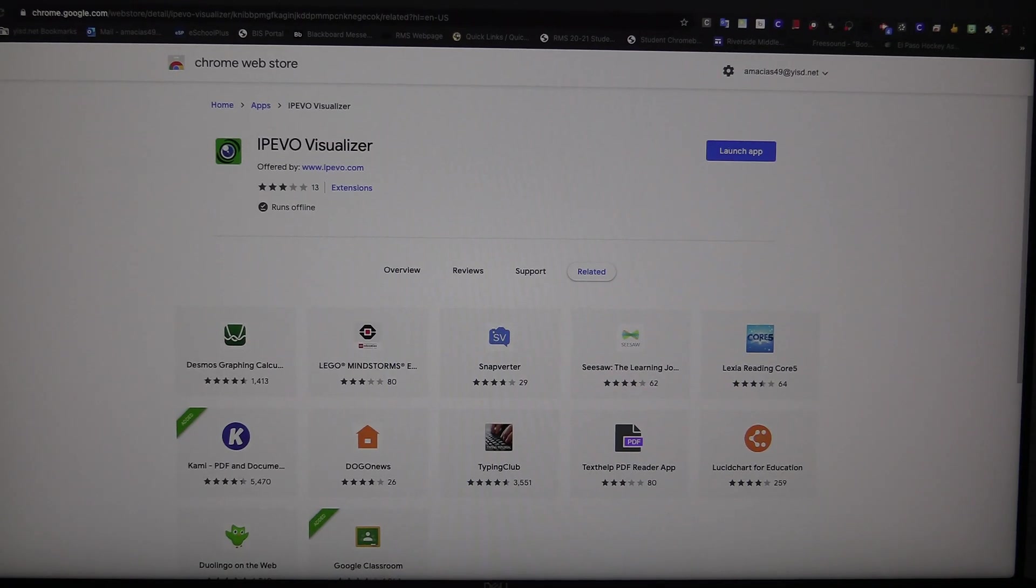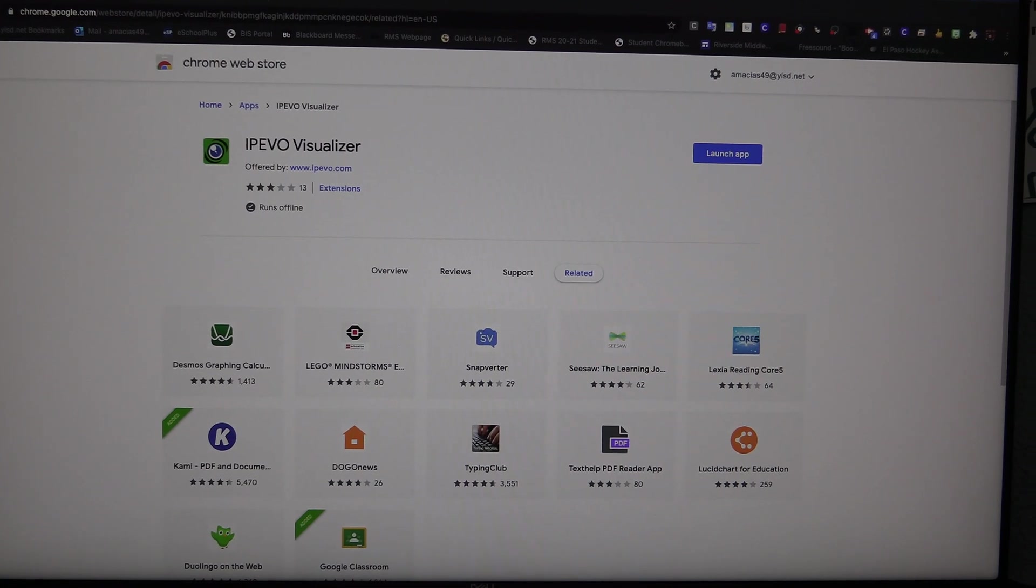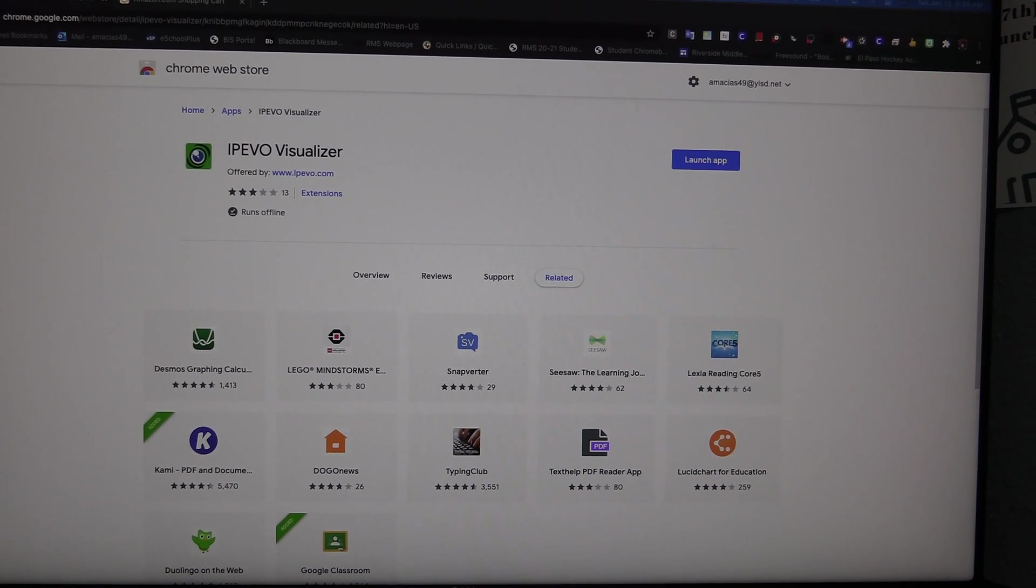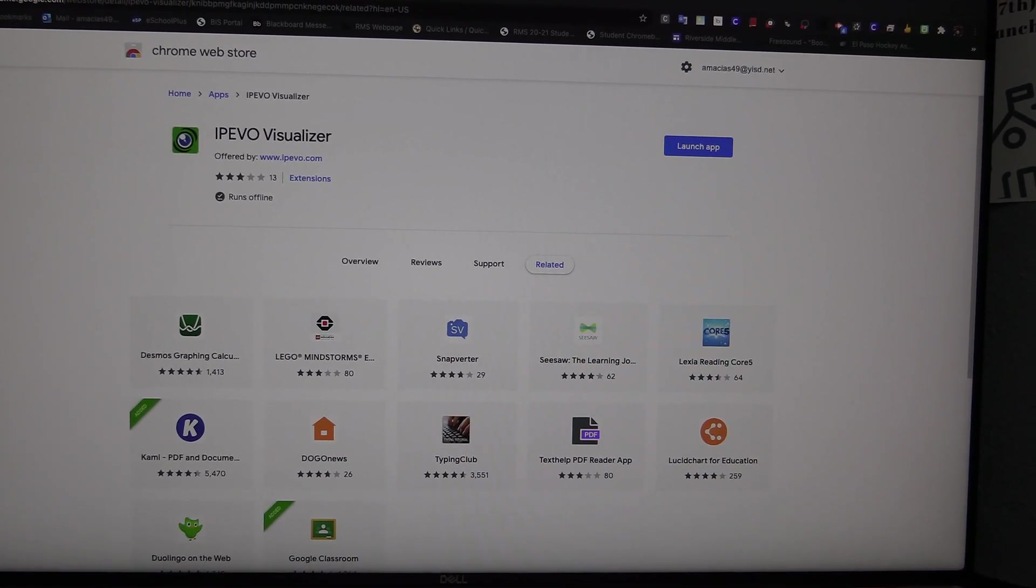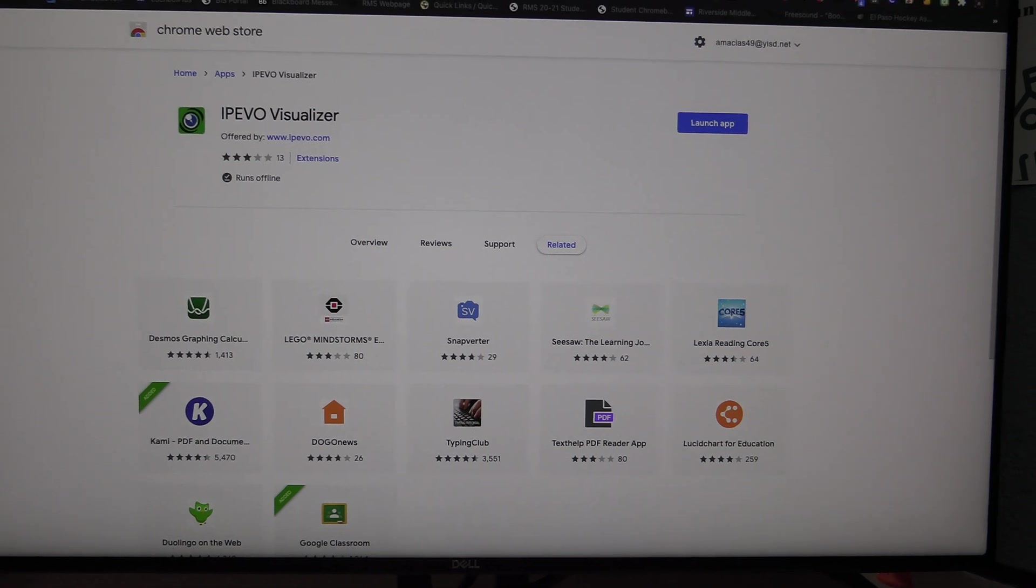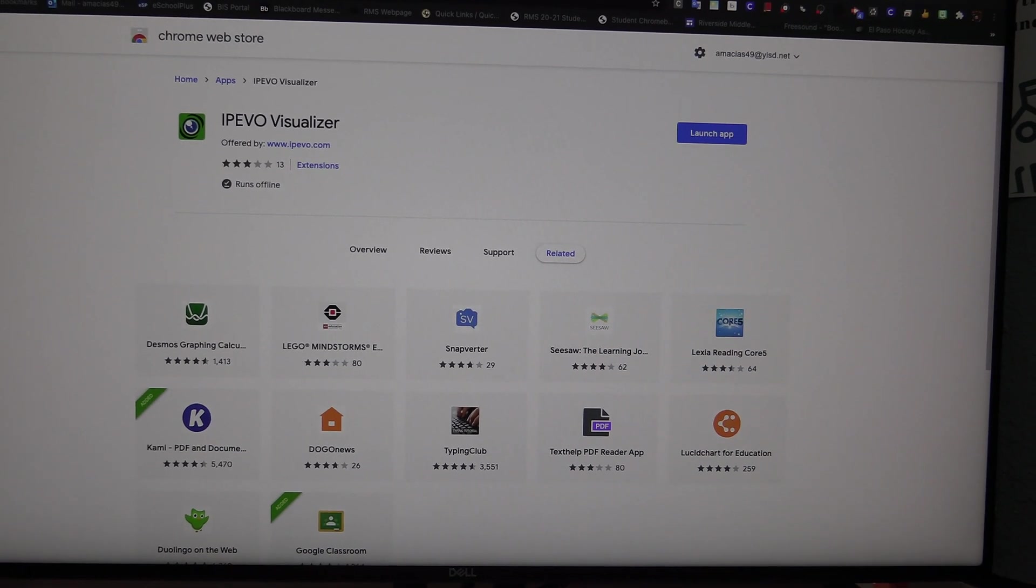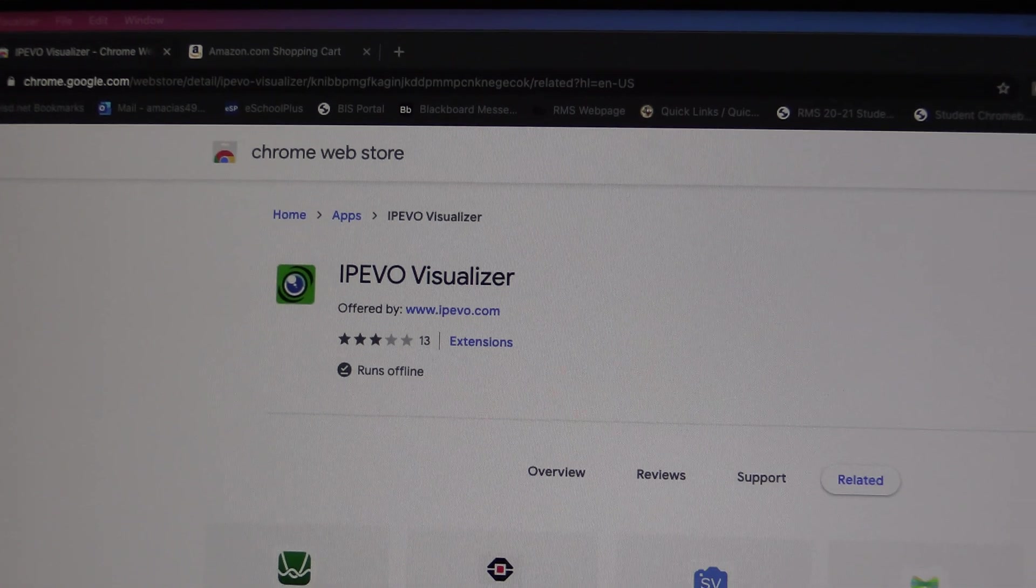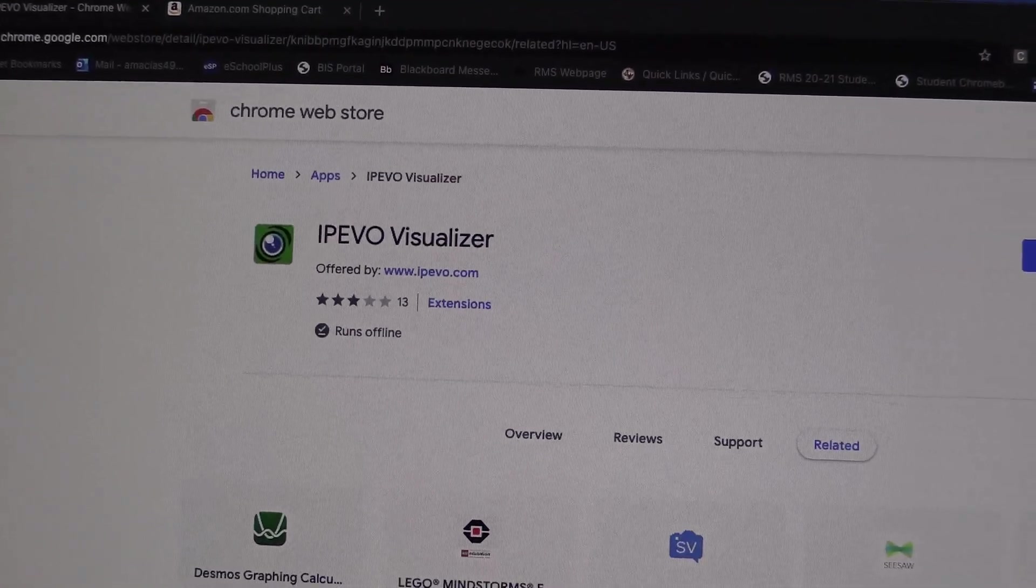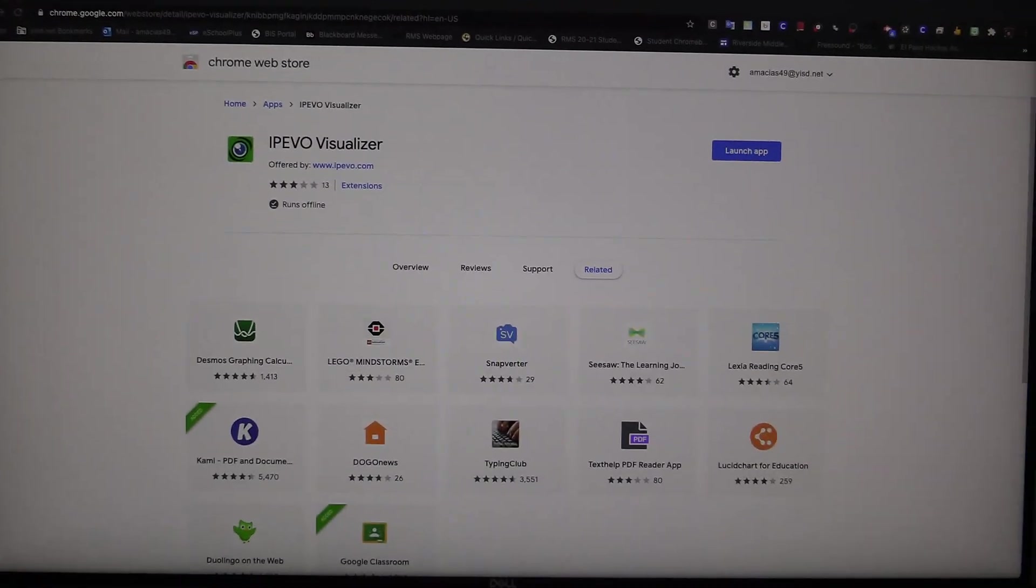One of the things you're going to need to make this work is the iPivo visualizer software. This is not the only software available for this, but this is the one that we have chosen to use based on the price, which is free, and also some of the features that are available. You can find this in the Chrome Web Store under iPivo visualizer, and all you need to do at this point is add it to your Chrome browser.